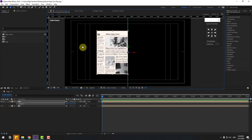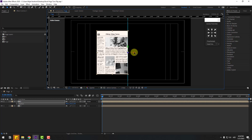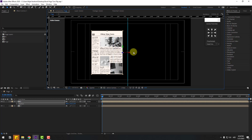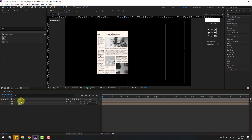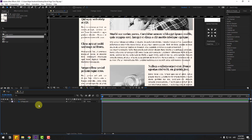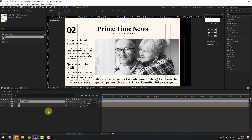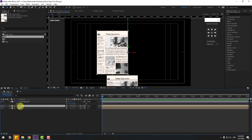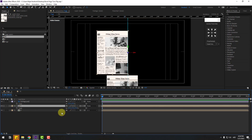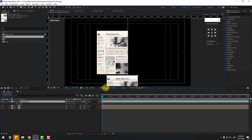Select comp 1, select page 1, copy it, go back to the main composition and paste with Ctrl+V. Press S to change the scale — set scale size to 27.